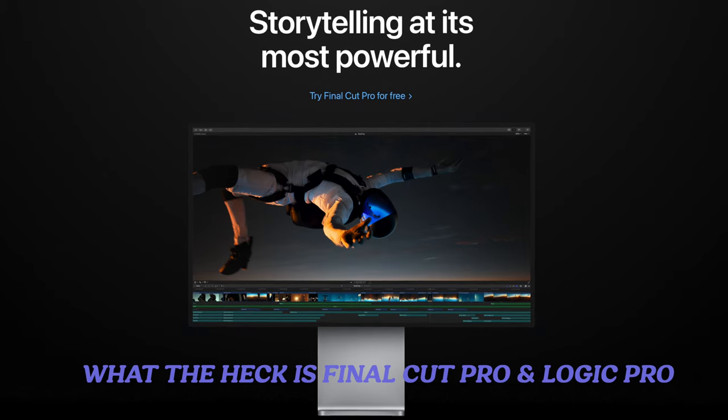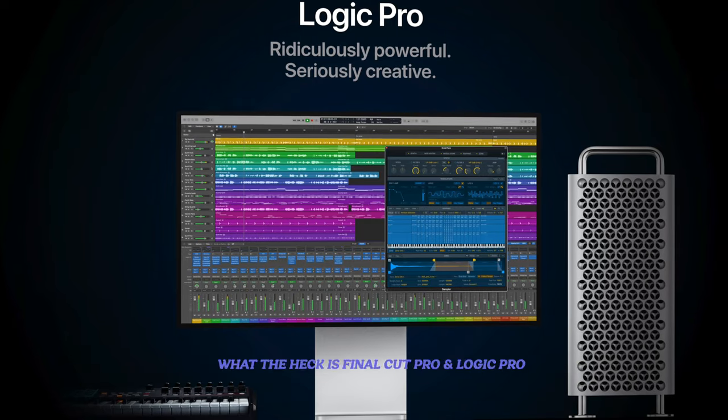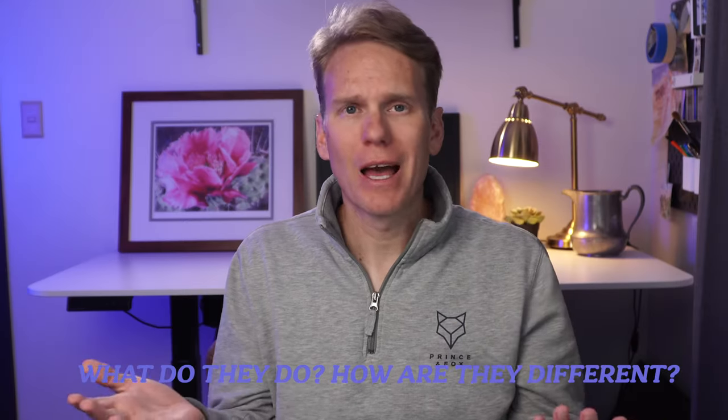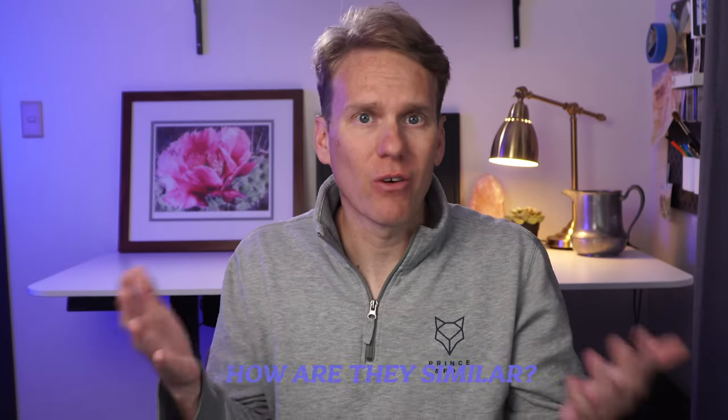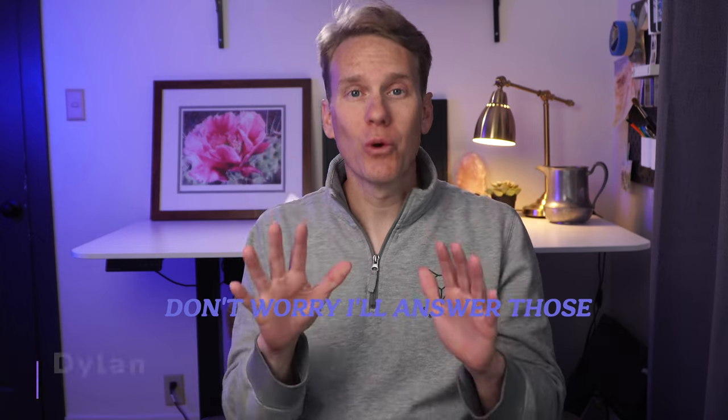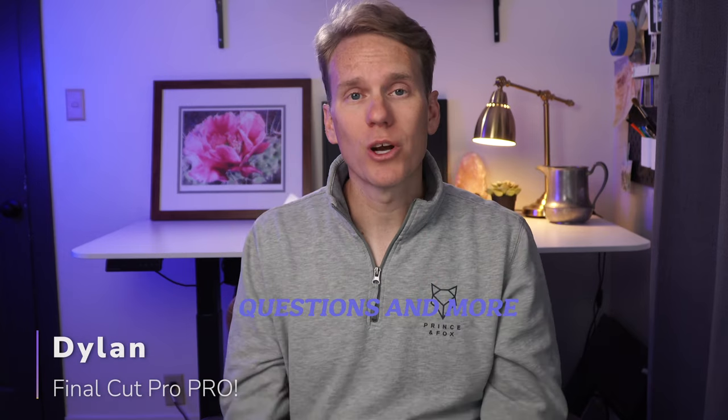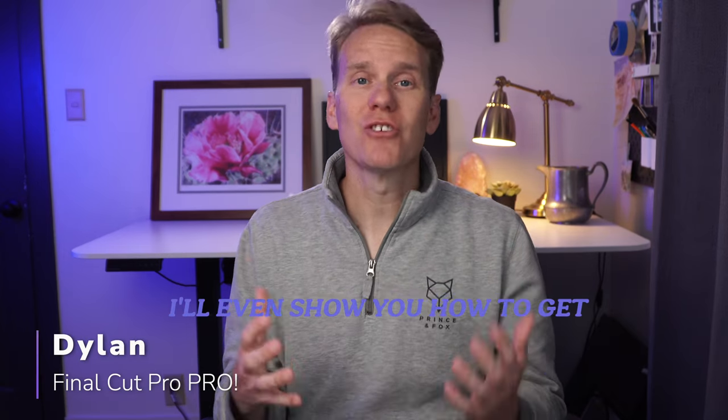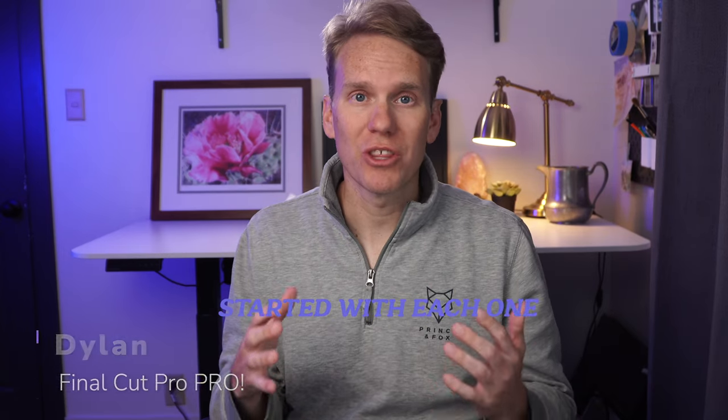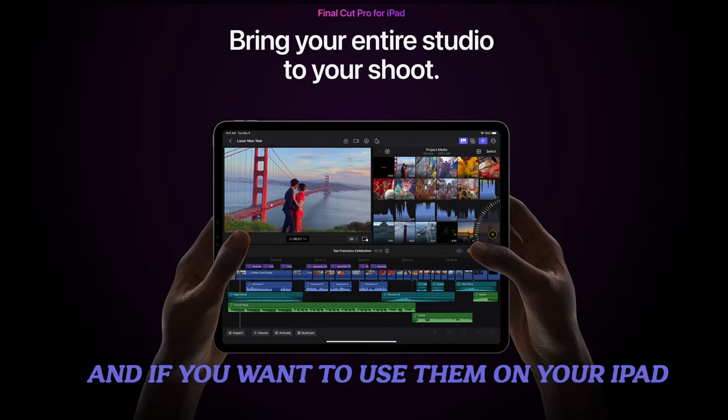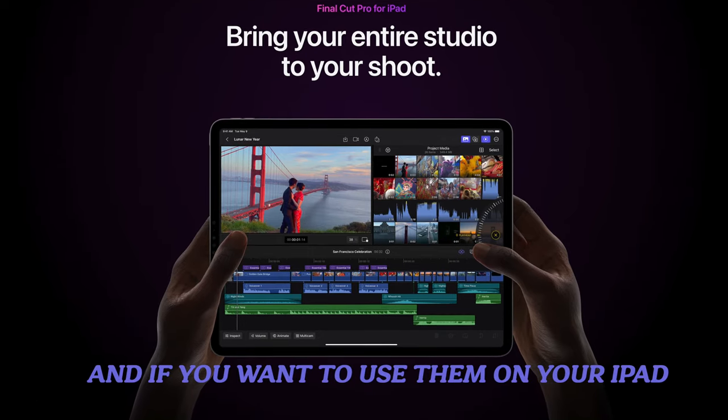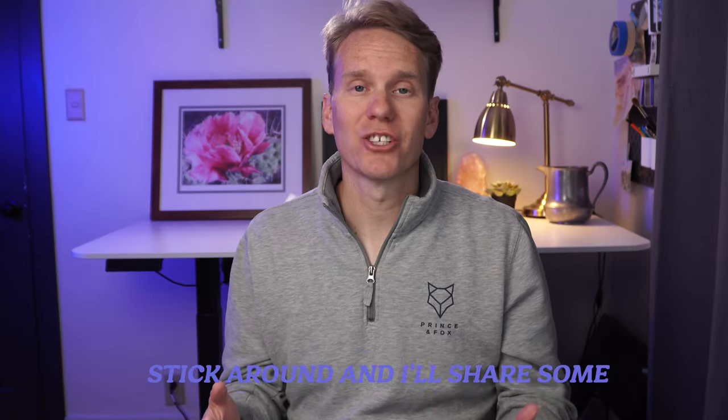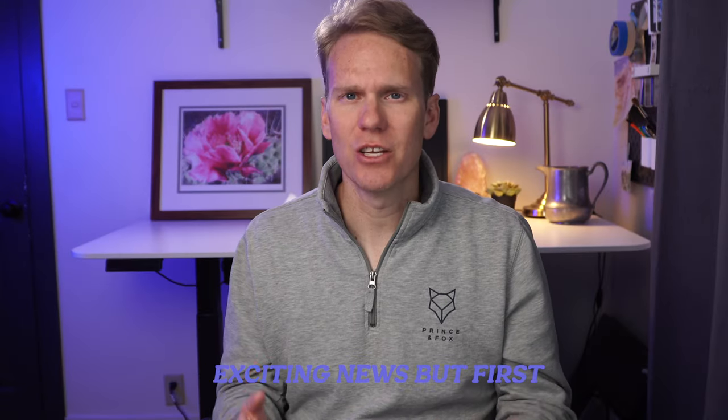What the heck is Final Cut Pro and Logic Pro? What do they do? How are they different? How are they similar? Don't worry, I'll answer those questions and more. I'll even show you how to get started with each one. And if you want to use them on your iPad, stick around and I'll share some exciting news.